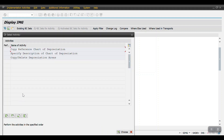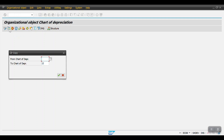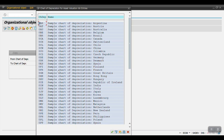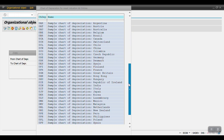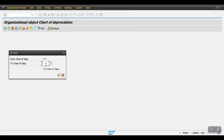To do that, click on Execute for the step 'Copy Reference Chart of Depreciation.' You will see three steps. The first step is copying the existing template to our new chart. Use the 'Copy Organization Object' option and press F4 to expand. Since my company's country is the USA, I'll select the template '0US — Sample Chart of Depreciation for US.' Then enter your chart of depreciation — in my case I'll use 2000 — and click Continue.